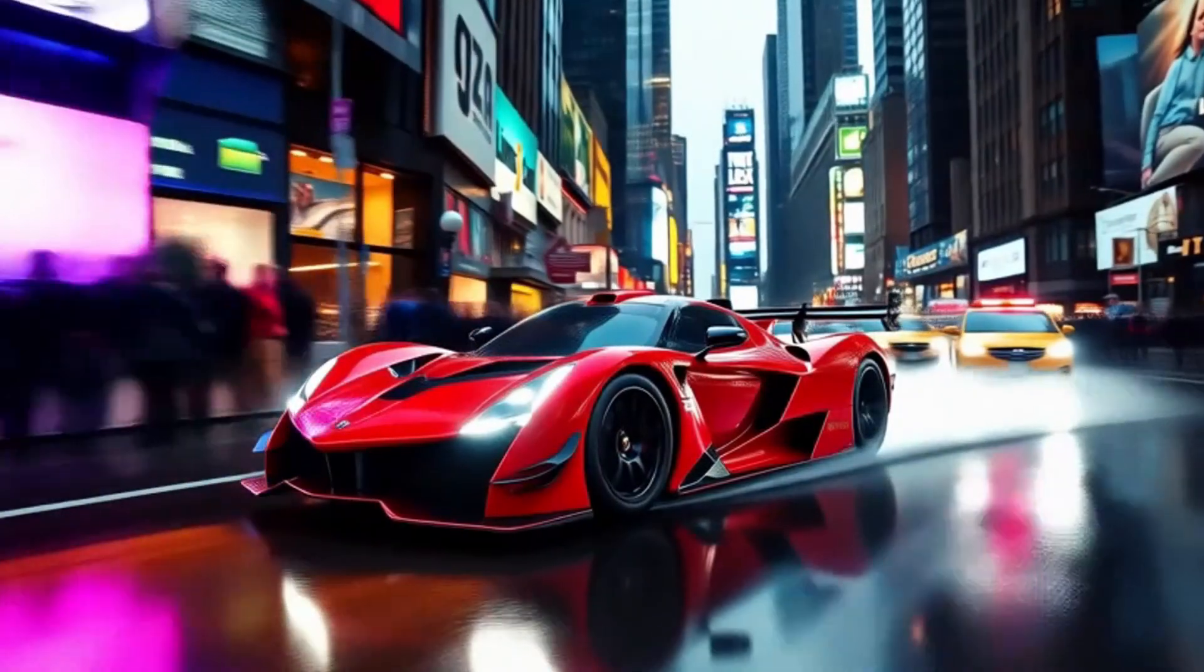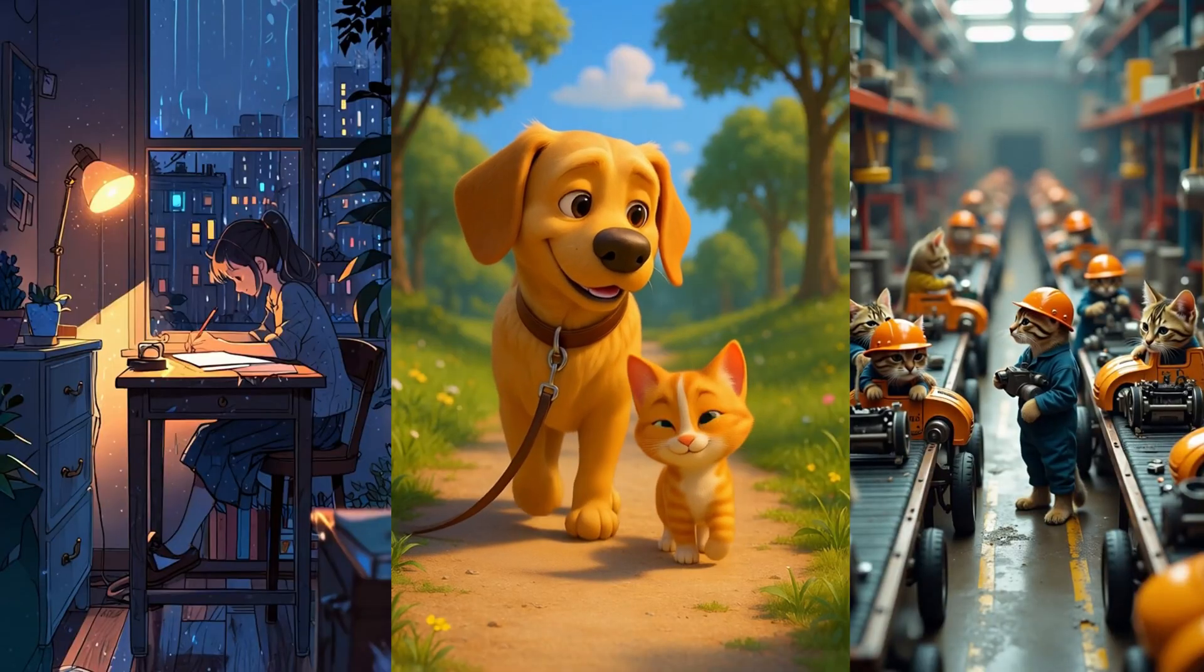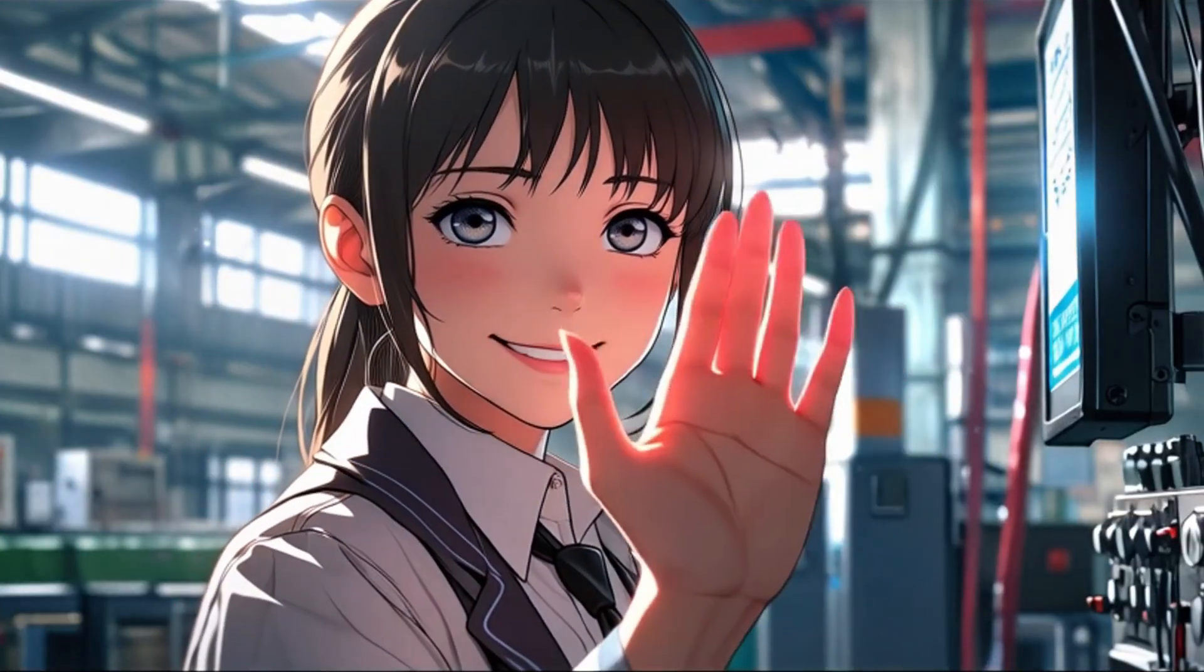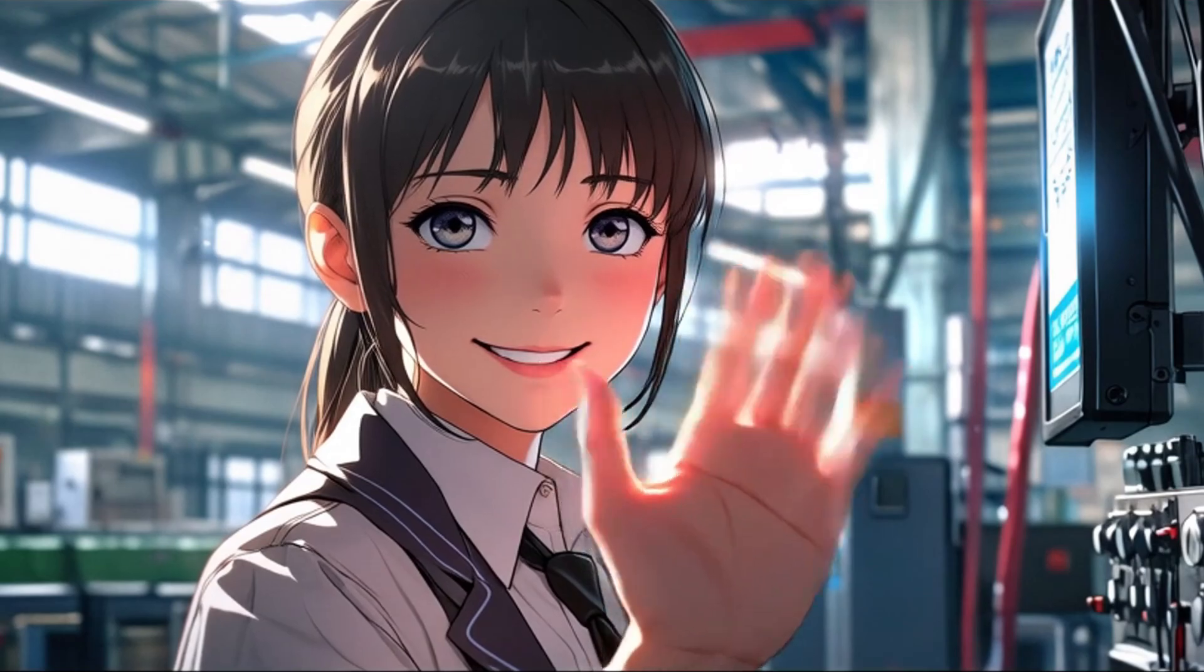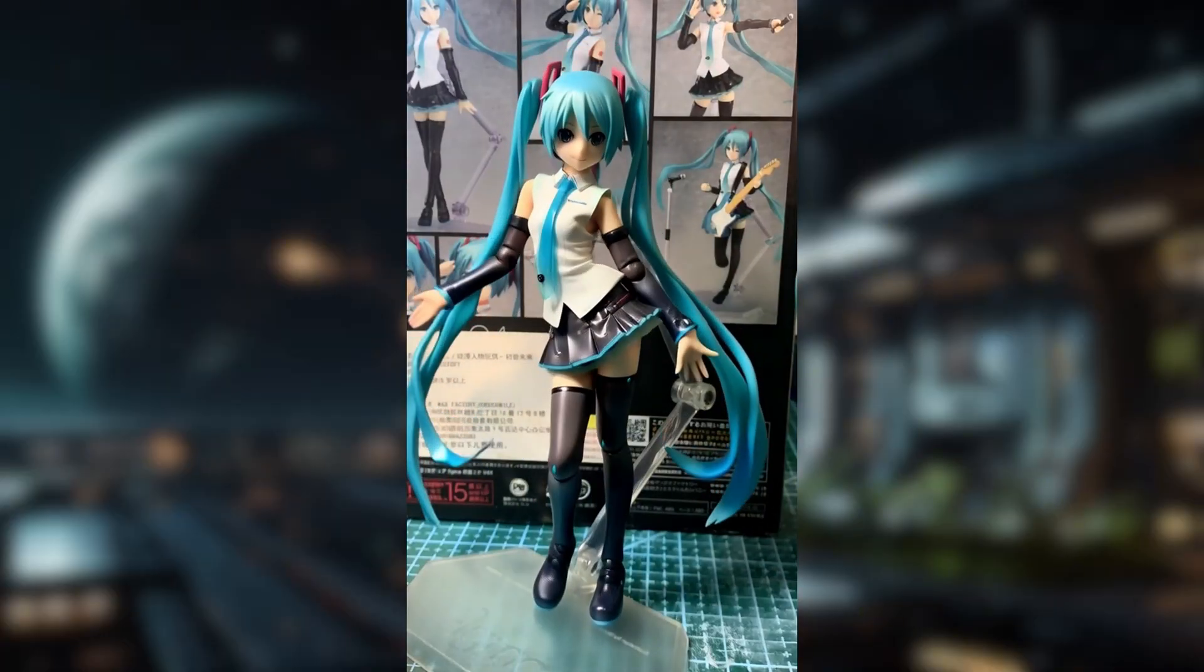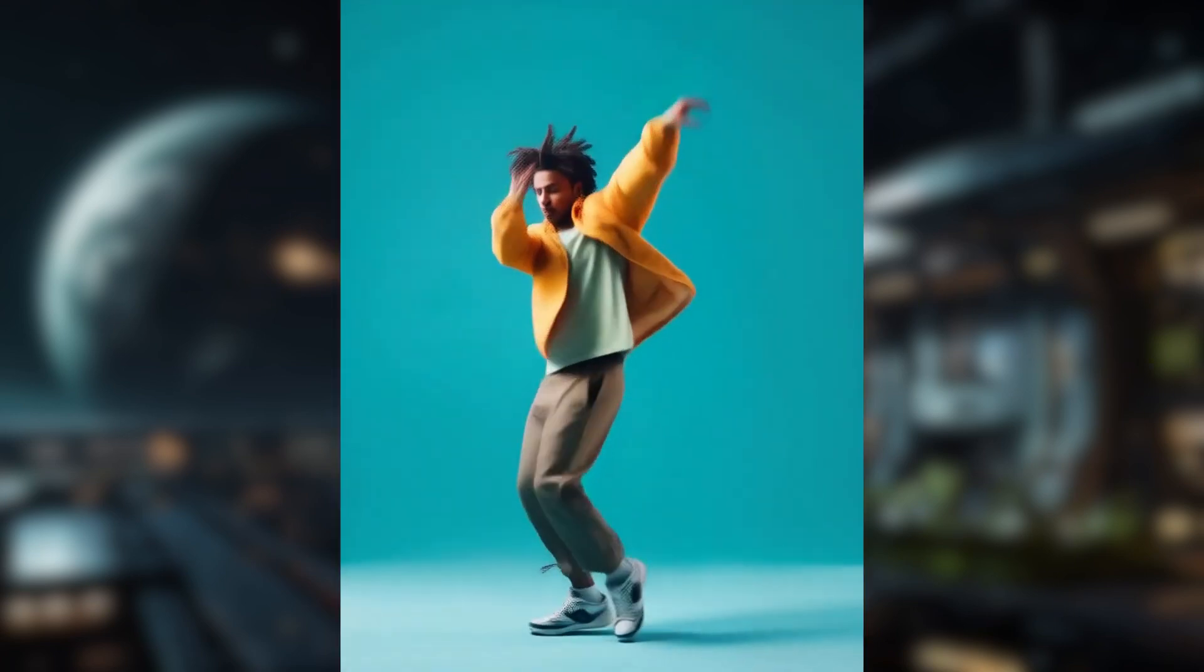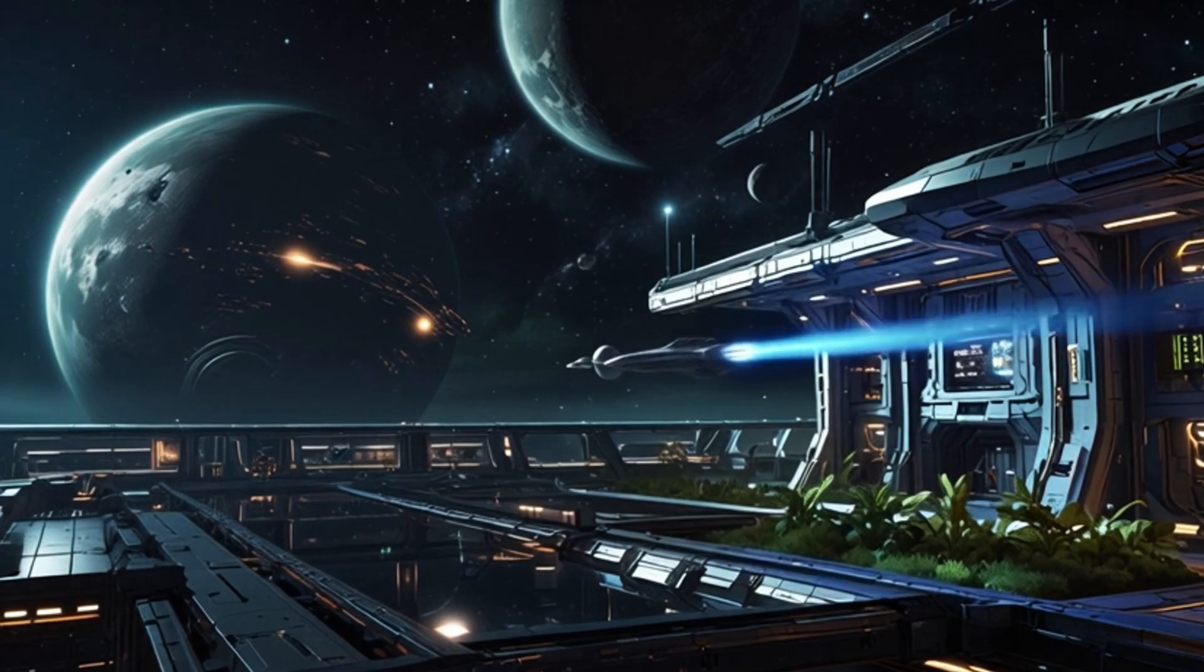FramePack lets you create smooth and detailed videos from a single image using advanced frame interpolation techniques. Even better, it works with as little as 6GB of GPU memory and can generate videos up to 1 minute long. If you've been looking for an easy way to animate your AI images or creative artwork, FramePack might be exactly what you need.